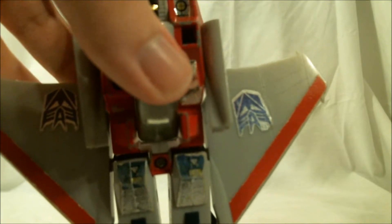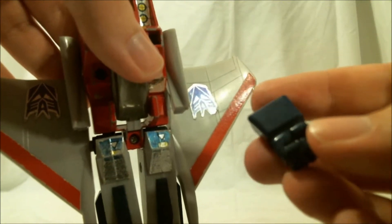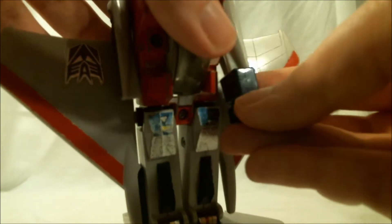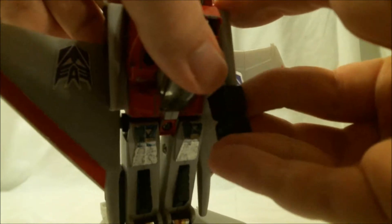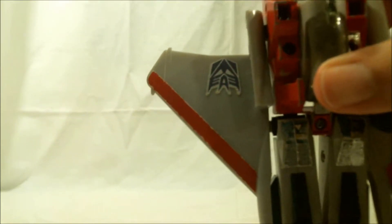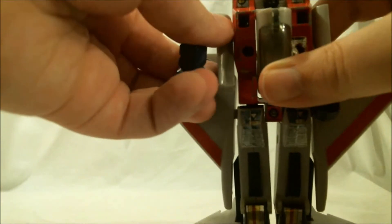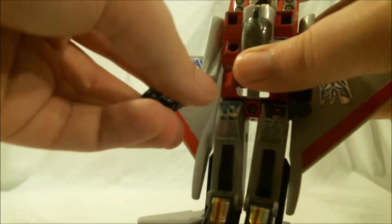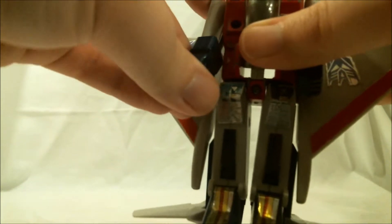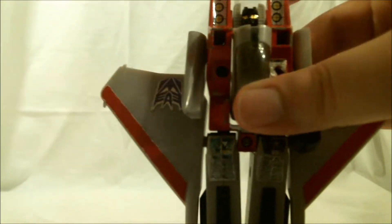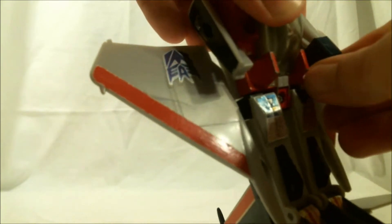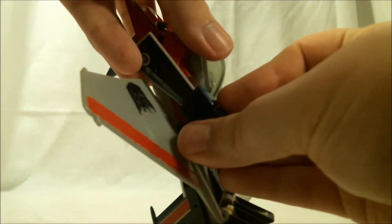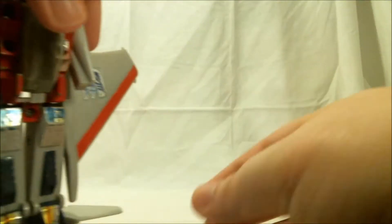Then you want to take the detachable fists. And just snap them on like that. Want to make sure you put them on the right arm first. It's actually quite easy to mix them up.